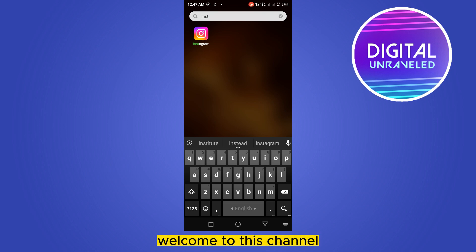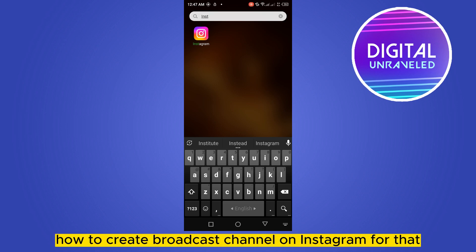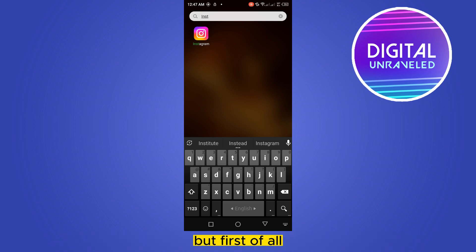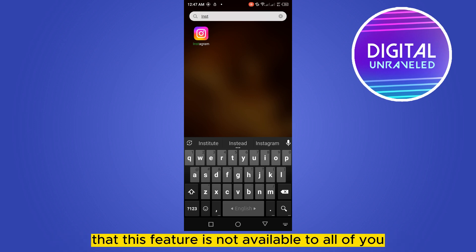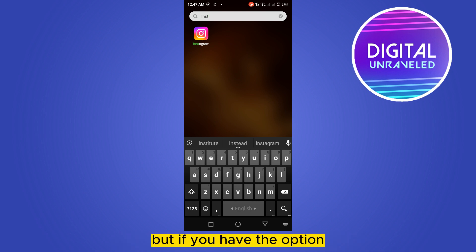Hello everybody, welcome to this channel. Today I'm gonna show you how to create a broadcast channel on Instagram. For that you have to follow my instructions very carefully, but first of all let me inform you that this feature is not available to all of you, so you have to wait until it's available.